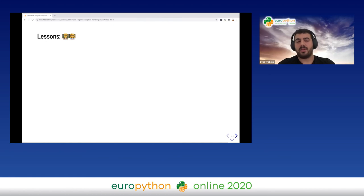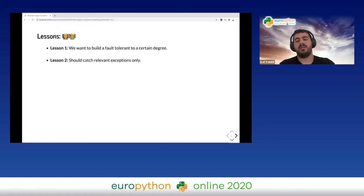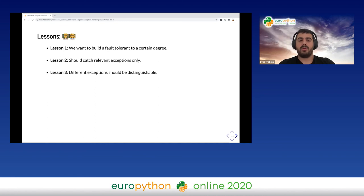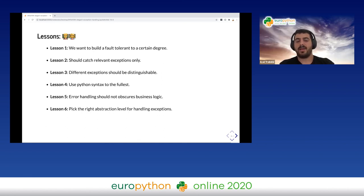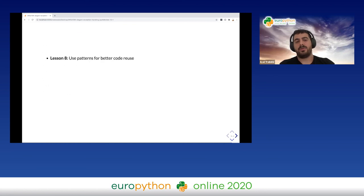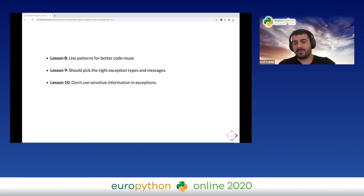Let's remind ourselves of all the lessons: build a fault-tolerant system to a certain degree; catch relevant exceptions only; make different exceptions distinguishable; use Python syntax to the fullest; error handling should not obscure business logic; pick the right abstraction level; validate and fail fast; use patterns for better code reuse; pick the right exception types and messages to emphasize intent; don't use sensitive information in exceptions; and watch out for common gotchas.